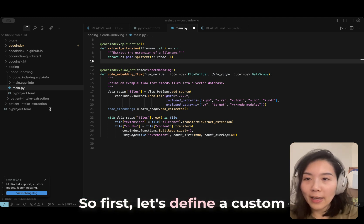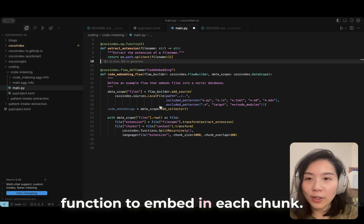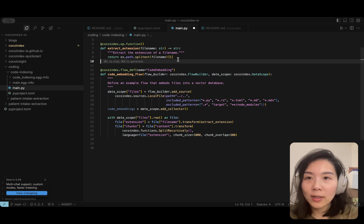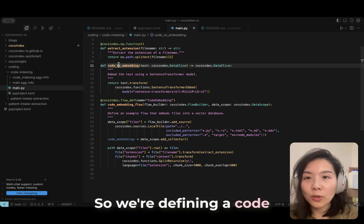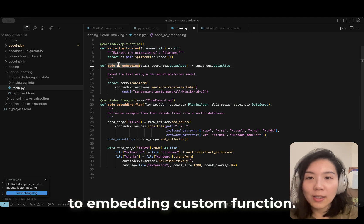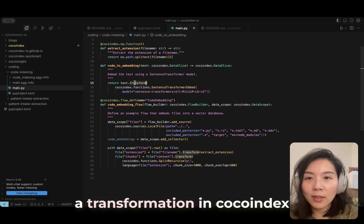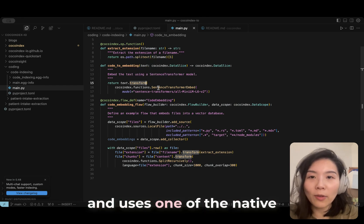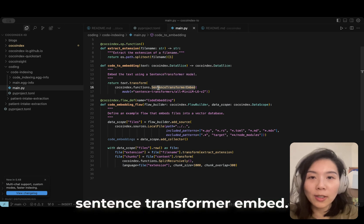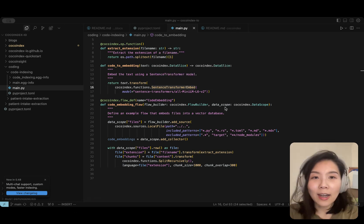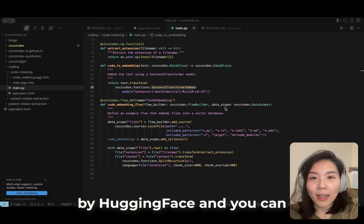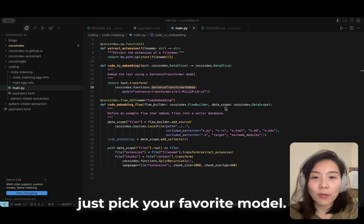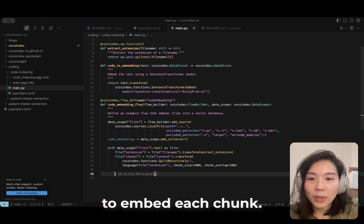First, let's define a custom function to embed each chunk. We are defining a code to embedding custom function. It defines a transformation in CocoIndex and uses one of the native building functions called SentenceTransformerEmbed. There are 12,000 models supported by HuggingFace, and you can just pick your favorite model.